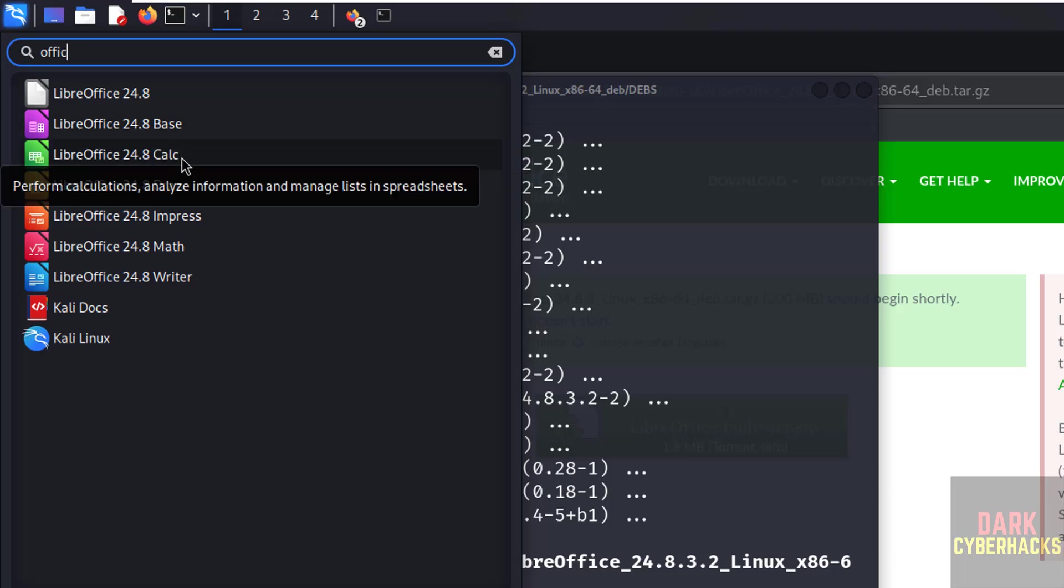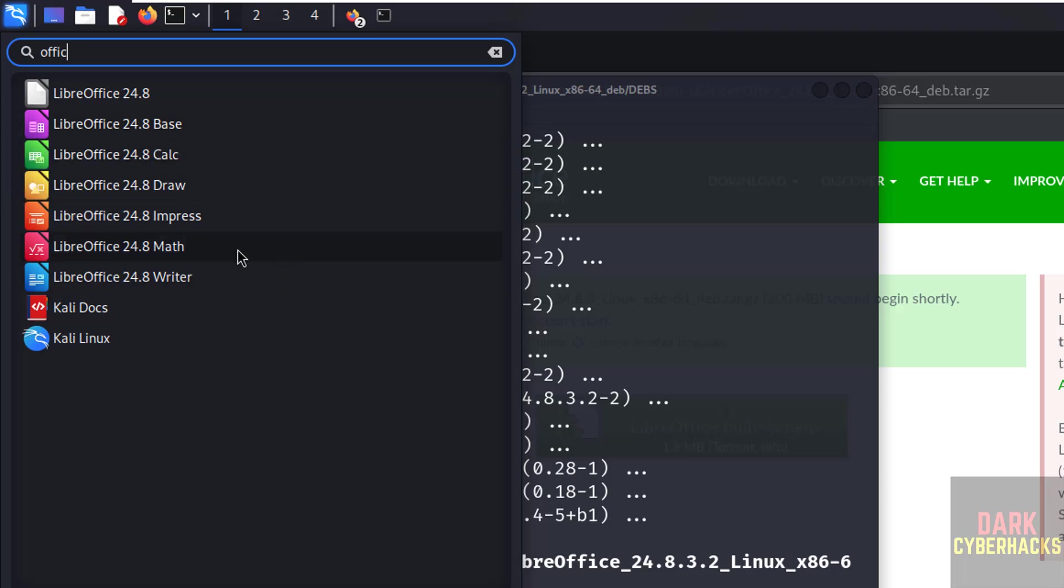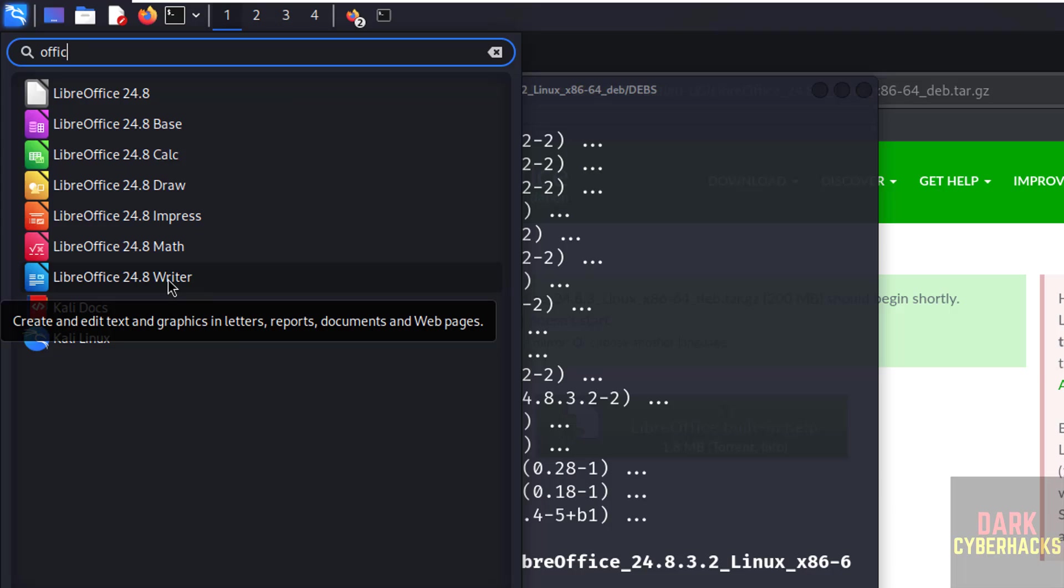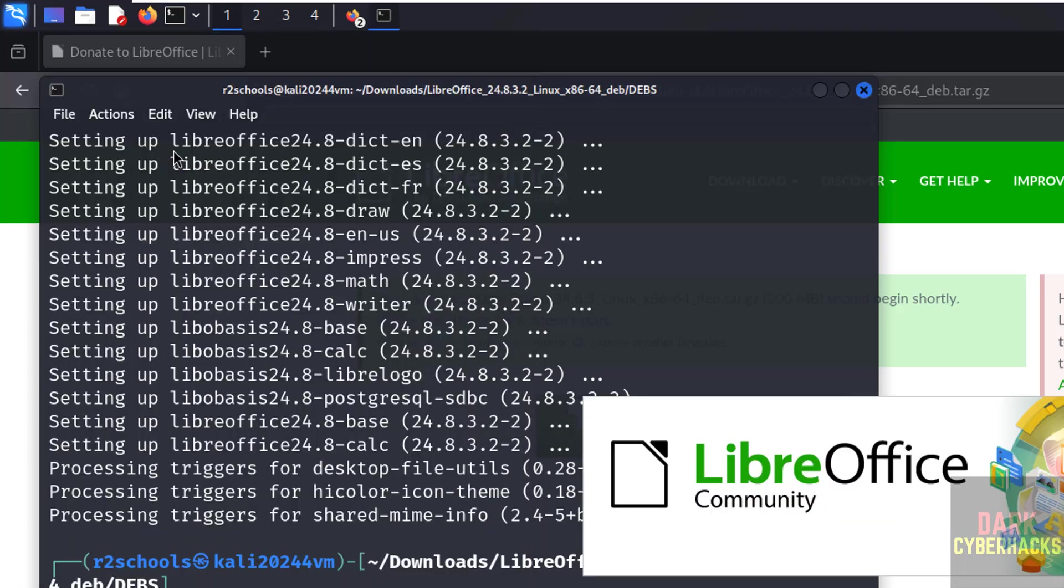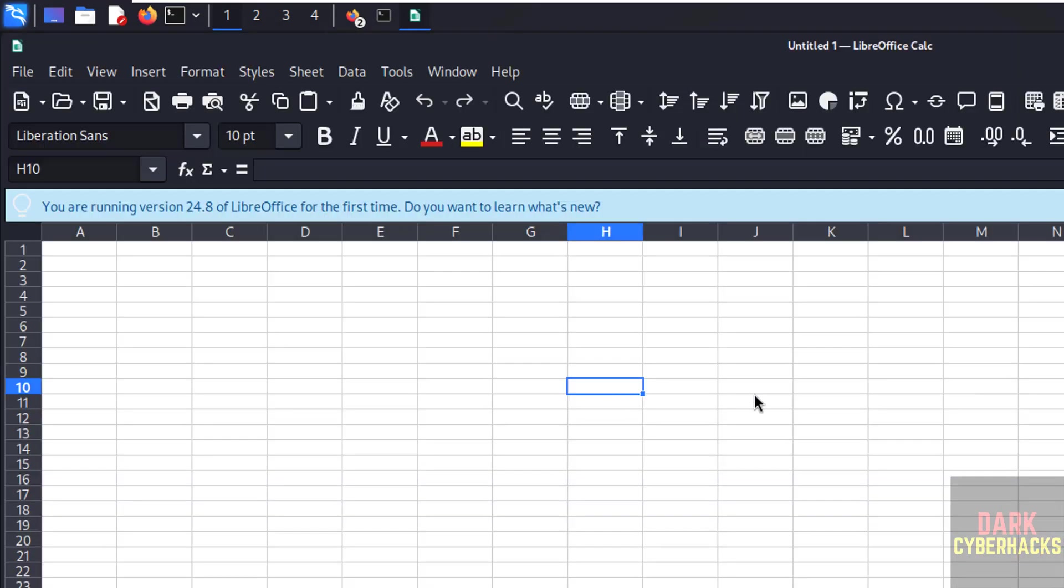Calc means it is like MS Excel and Impress is like MS Office Word. Okay, so if you want to open MS Excel, click on here, that is Calc. See, we got the Calc application. It is like MS Excel.